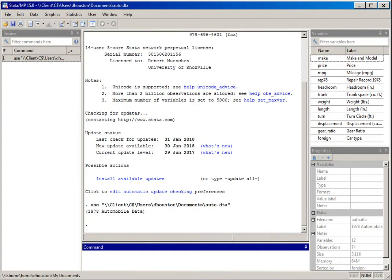I've already opened up the auto Stata dataset that we've used in previous videos. What we're going to do here is demonstrate how to generate various descriptive statistics using Stata. The first thing we'll focus on is generating frequency distributions, and the first command we'll use is tabulate.